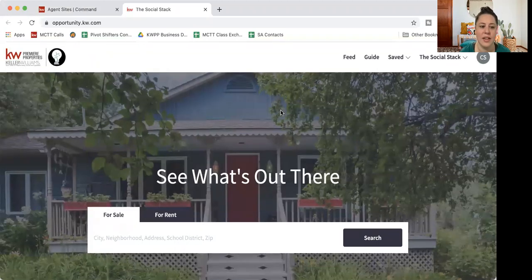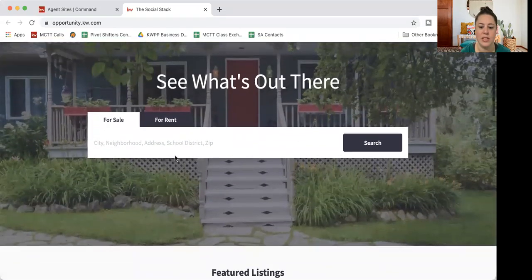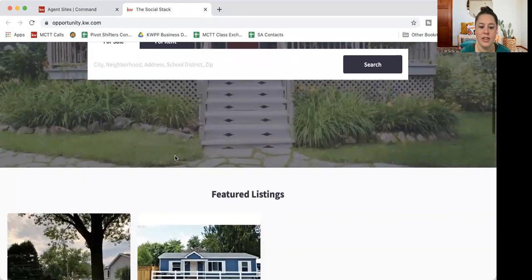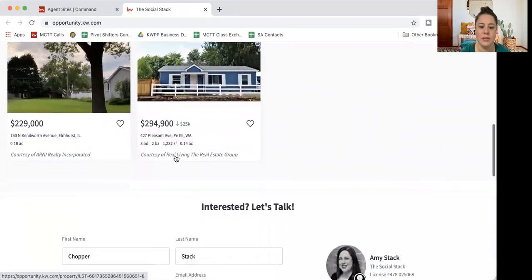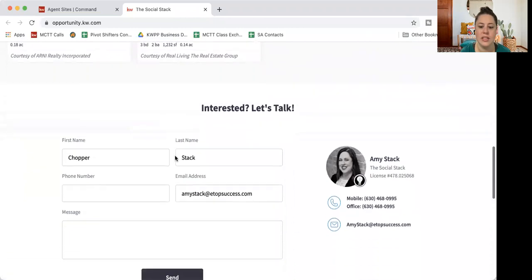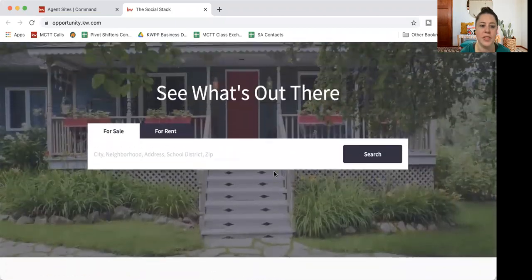I have built mine out a little, so you can see that I have some customization in here. As I scroll down, I've added some featured listings and I've got more custom info at the bottom there.